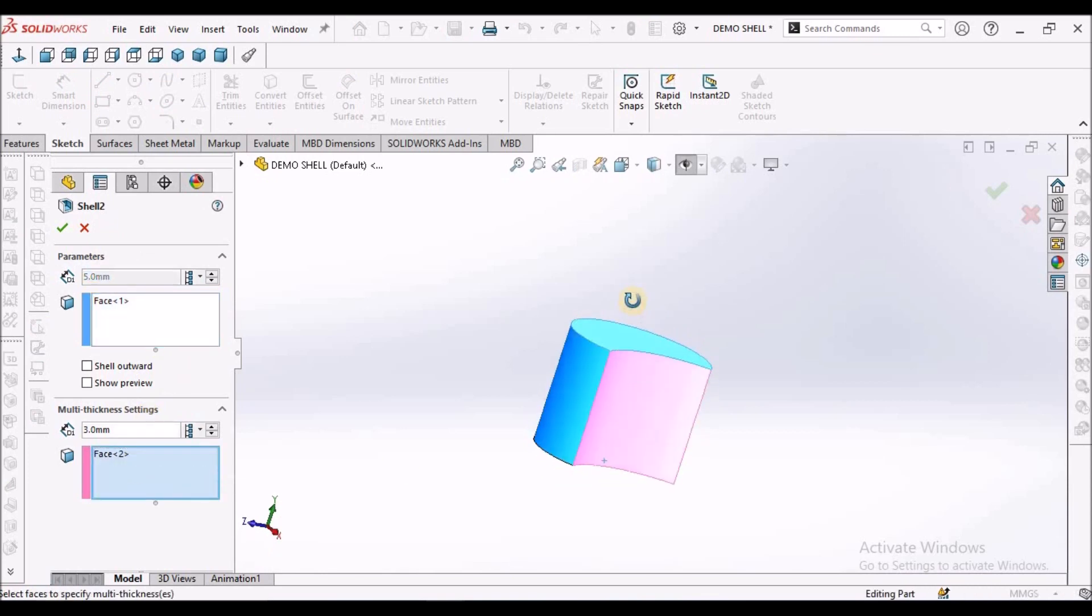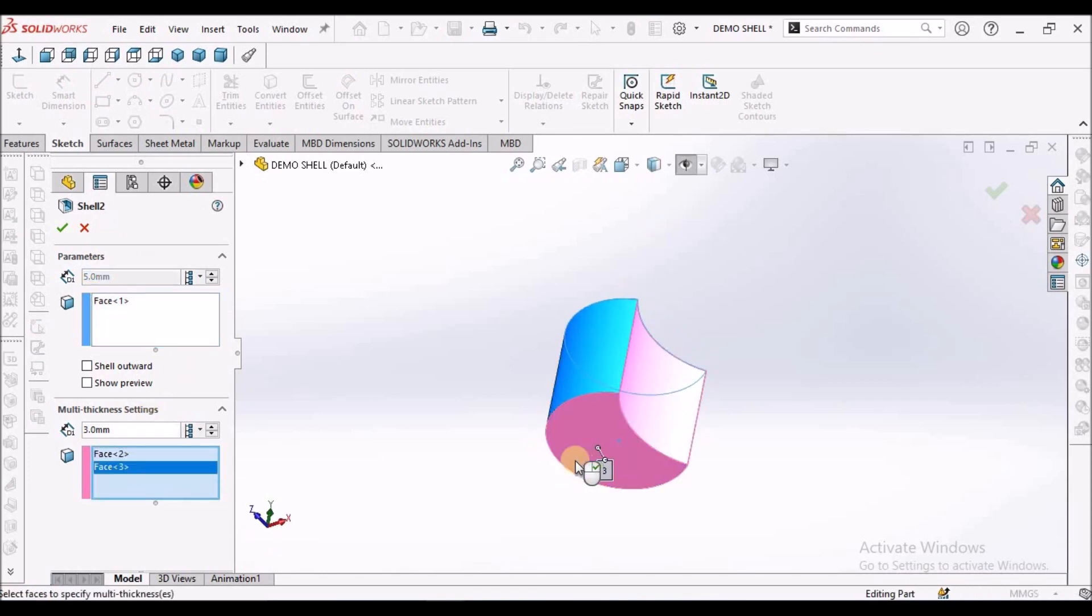And when I select this face, see, I have to select that here. And I'm going to increase to 8 mm.